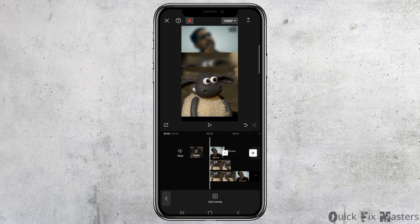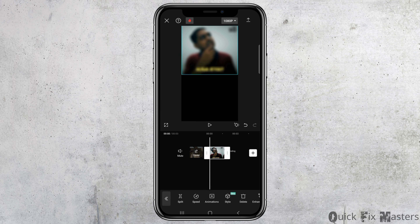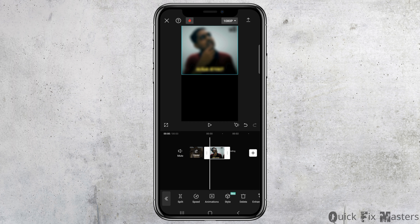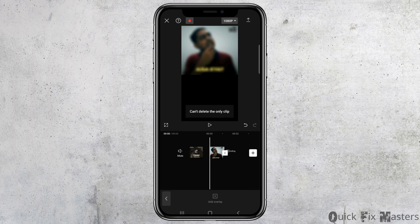Now go to the option of Overlay. If there is any unwanted overlay there, you can delete it. Otherwise, you can also add an overlay. In order to add an overlay, you have to tap on the video section and go to the Overlay option again, then tap on Add Overlay.